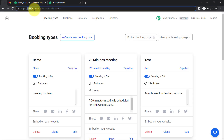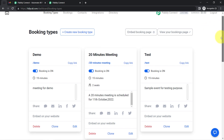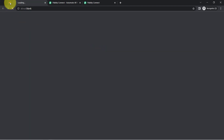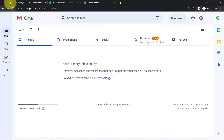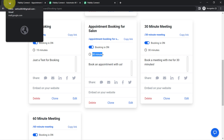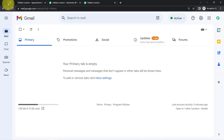This is the TidyCal dashboard where I have scheduled a 30-minute appointment. I want that whenever anyone books an appointment here, that same person should automatically receive an email. To automate this email-sending process, I'll need to build an integration between TidyCal and Gmail.